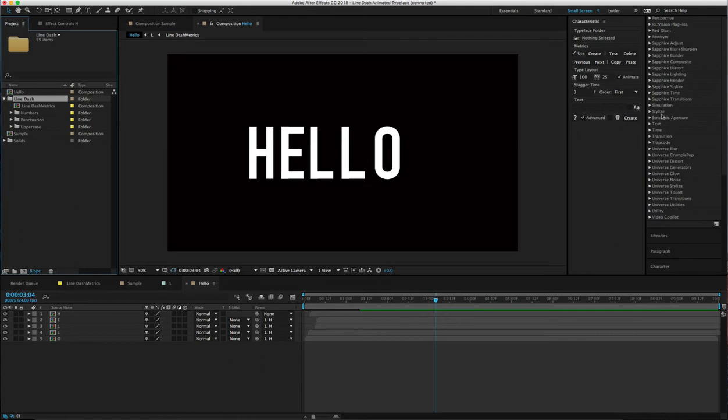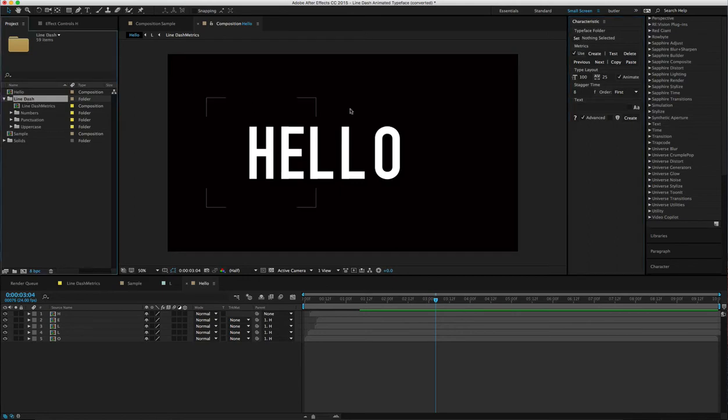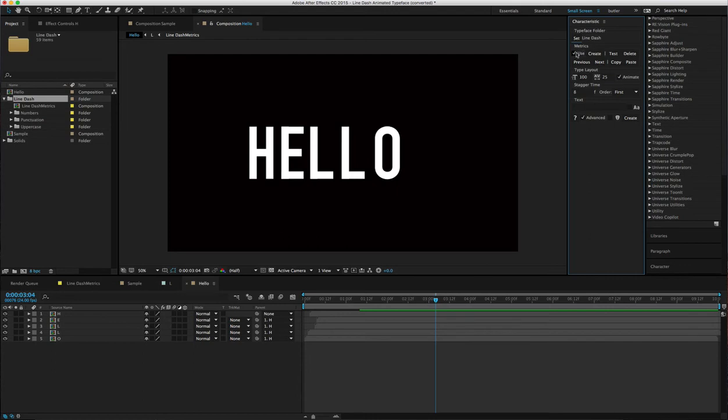What you do is pull up the Characteristic script, set the typeface folder, which is Line Dash. Then it should automatically have this 'use metrics' checkmark, so you don't have to worry about that.